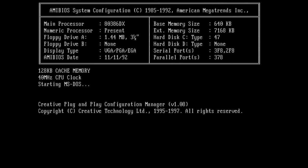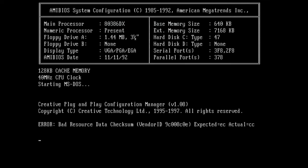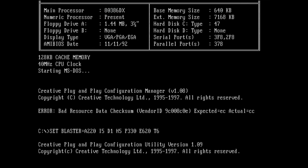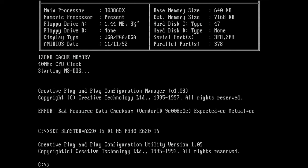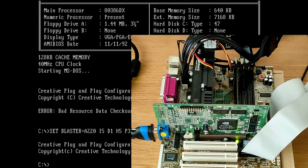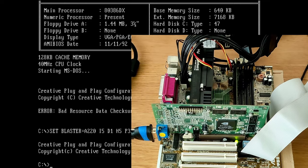So here's the creative driver. And we get this error, bad resource data checksum. So I was thinking about this error message, and I had issues with other cards in the past. And those were graphic cards. I had an issue with a BIOS, which prevented the graphic cards from working correctly.